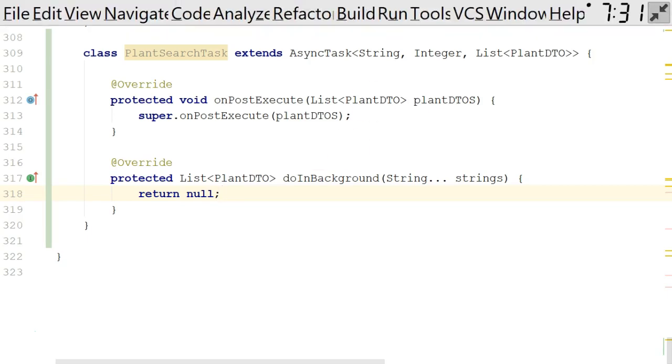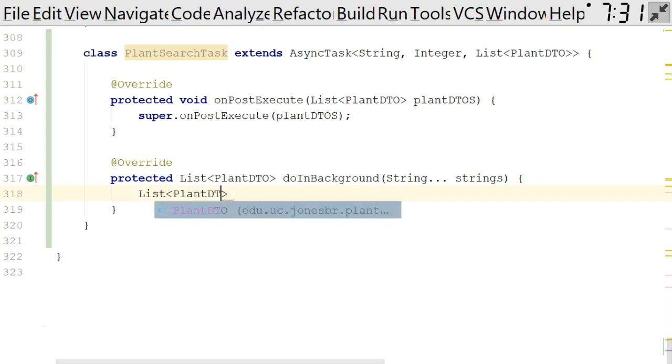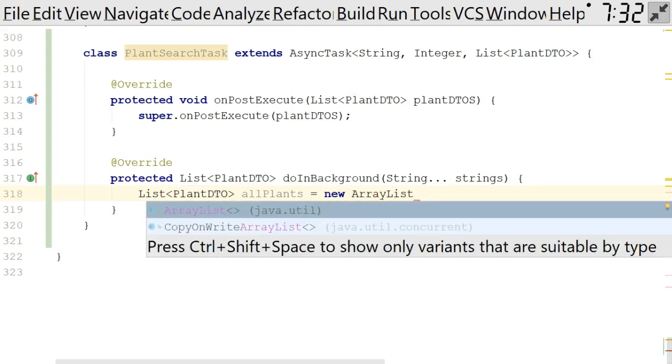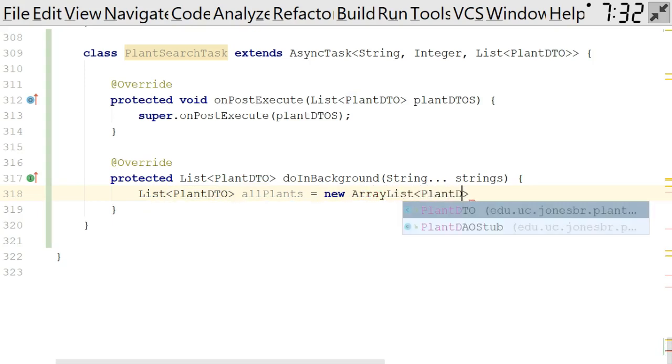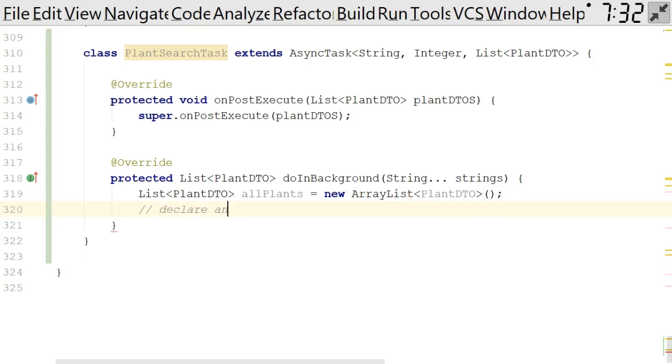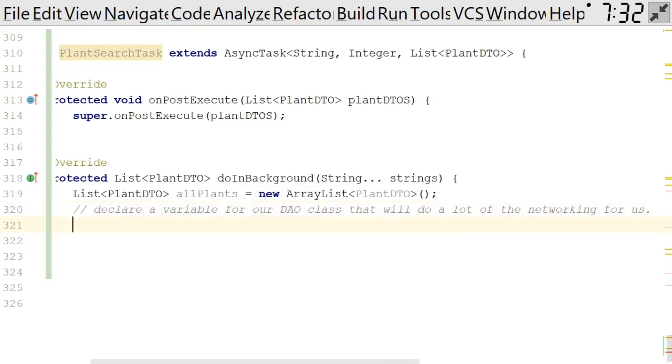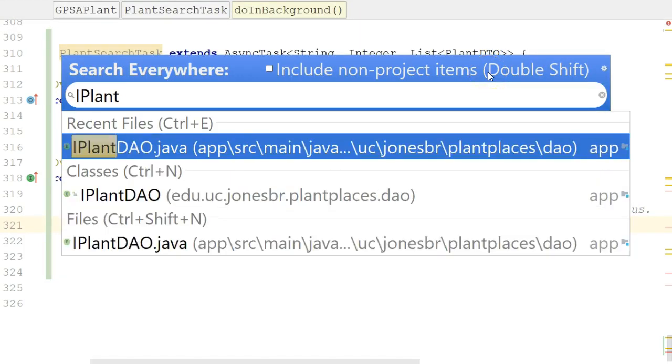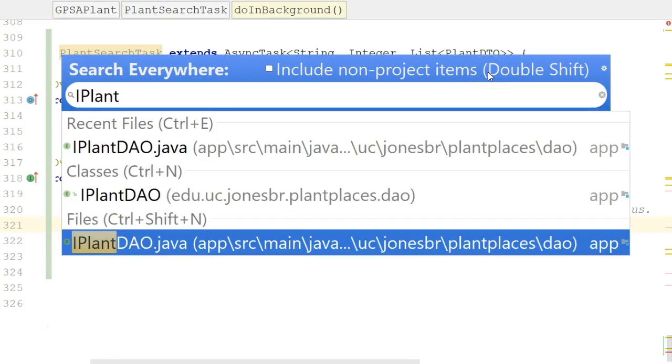Eventually, we're going to need to walk out to a networking class, which is going to grab that JSON stream and bring it down for us. But at the moment, we don't know how to do all the networking, so we are just going to say, we're just going to start stubbing some things out. I'll say list plant DTO all plants, list plant DTO all plants, equals new array list, and then plant DTO. Open and close parentheses and terminate with the semicolon and import anything that we need. Now we are going to declare a variable for our DAO class that will do a lot of the networking for us, something like that. So remember something important here, and that is IPLANT DAO. If I take a look at IPLANT DAO, we know this is an interface.